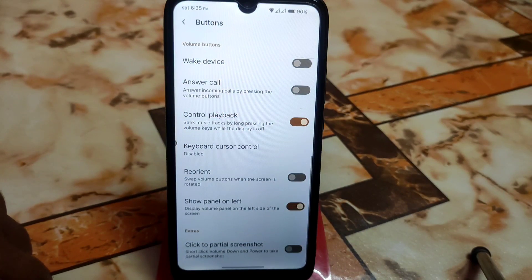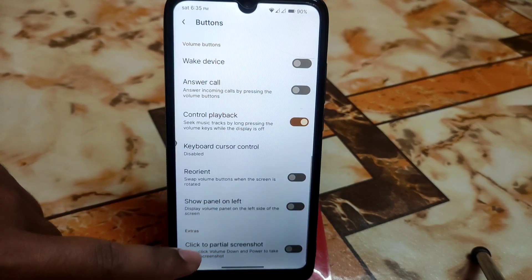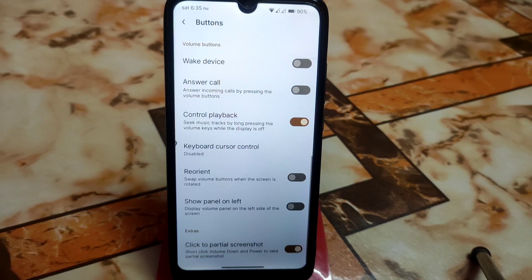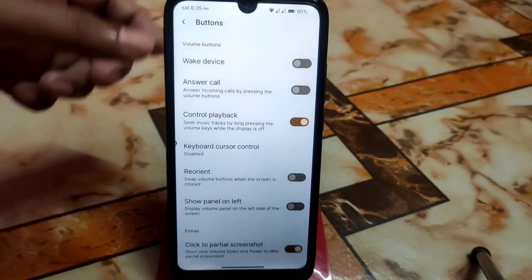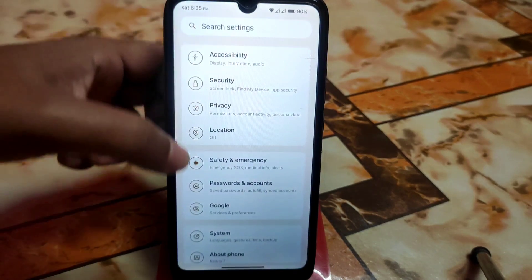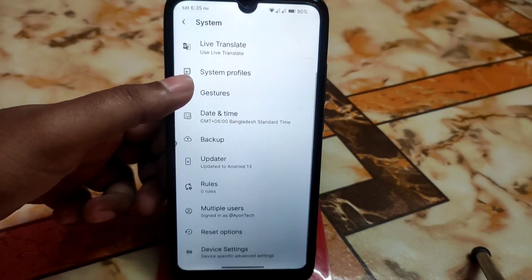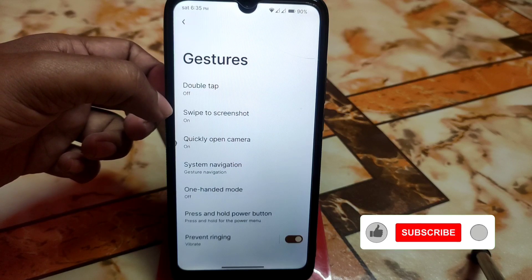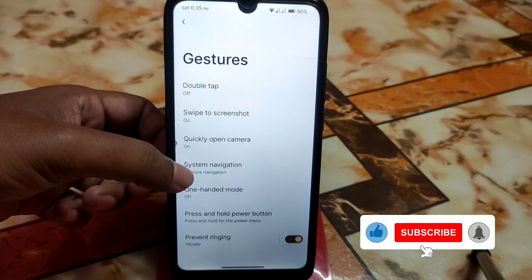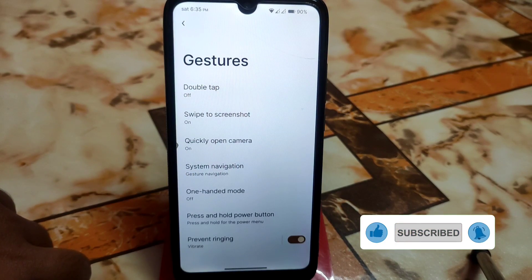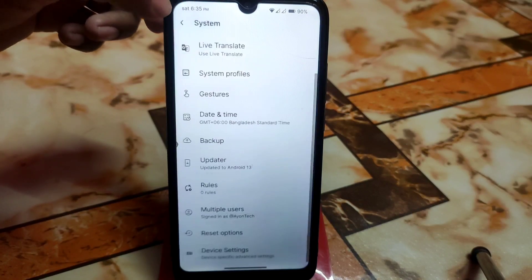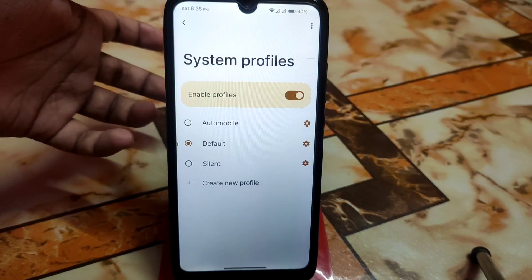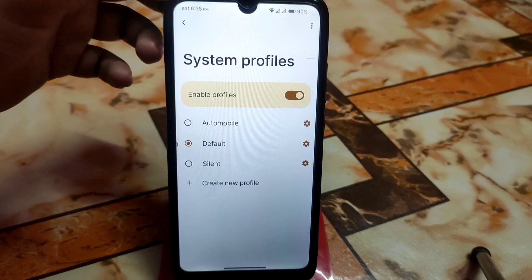This is the live caption feature. If you want to take a partial screenshot, just short-press volume down and power. Then we have other things like gesture customization — you can do swipe-to-screenshot and navigation bar customization. Then we have system profiles just like LineageOS, which you guys can select.